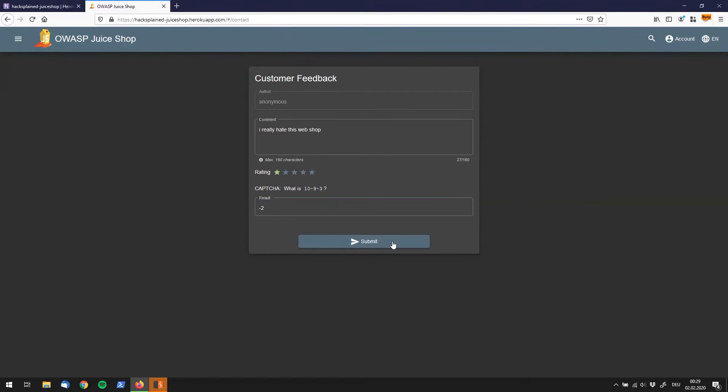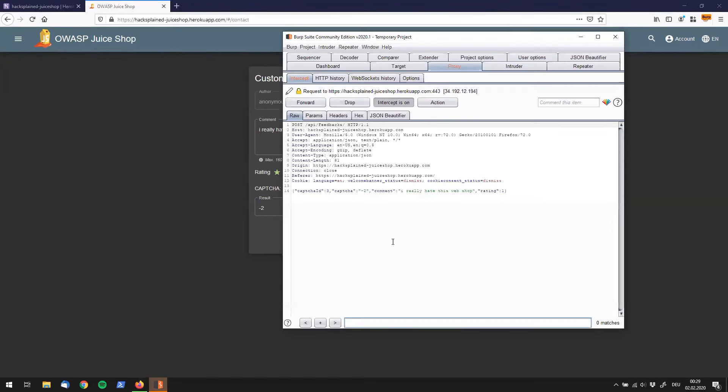What we see is that Burp has actually intercepted this request. We see that the capture is minus two, I really hate this webshop, and I give it a rating of one. Because in the UI, I couldn't select a rating of zero.